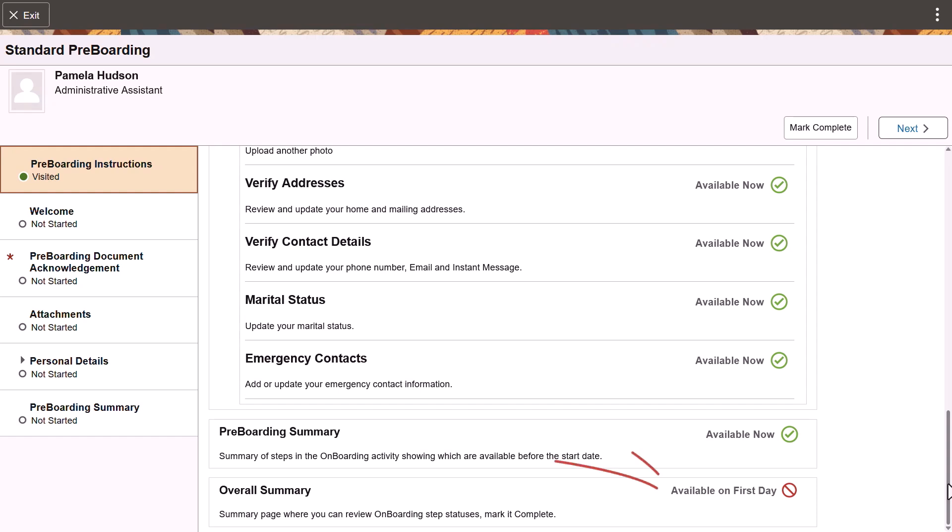The list will also show rows that aren't yet available but will be on your start date during the onboarding phase. You must mark each step as complete to finalize the pre-boarding phase.